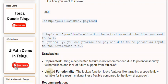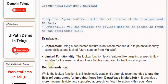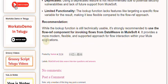Drawbacks: using a deprecated feature is not recommended due to potential security vulnerabilities and lack of future support from MuleSoft. The lookup function also has limited functionality — it lacks features like targeting a specific flow variable for the result, making it less flexible compared to the Flow Ref approach. It is strongly recommended to use the Flow Ref component for invoking flows from DataWeave in MuleSoft 4, as it provides a more modern, flexible, and supported approach for flow interaction within your Mule applications.